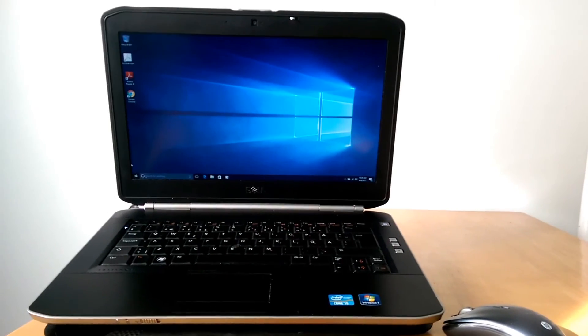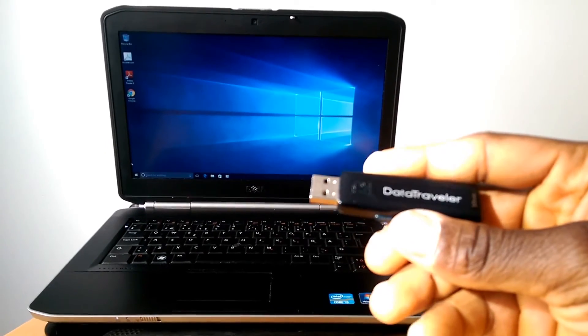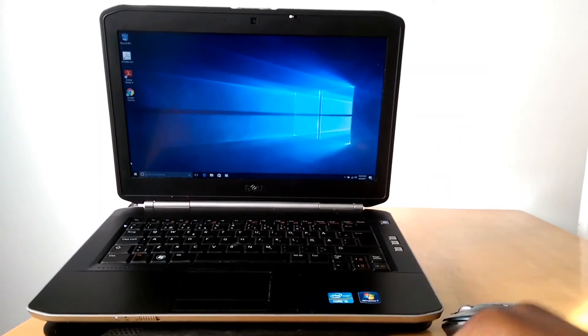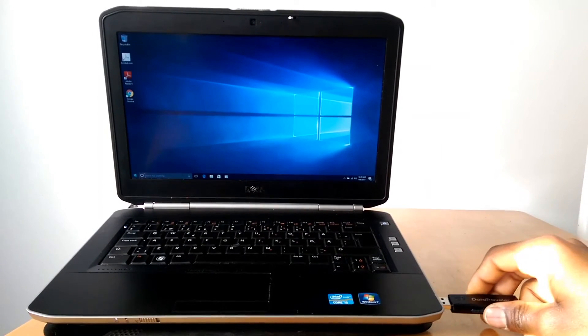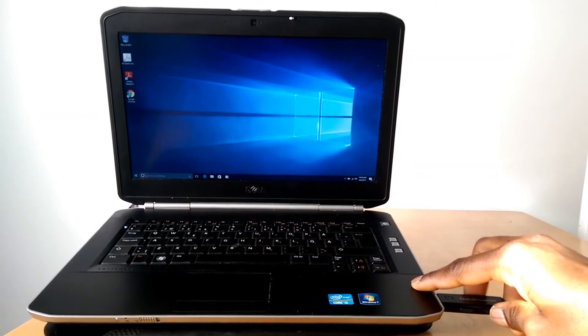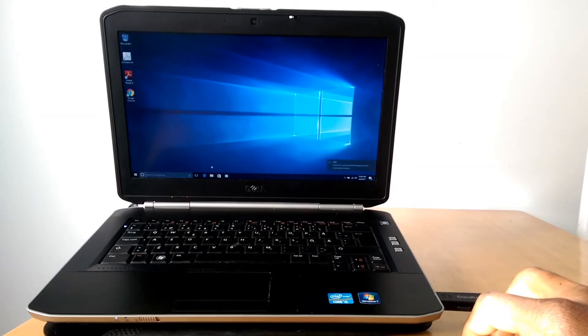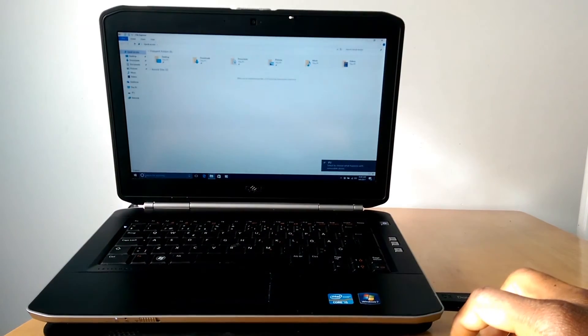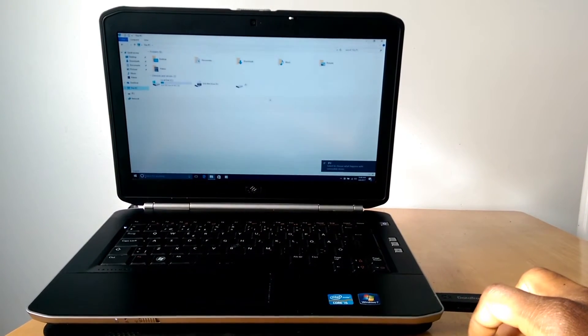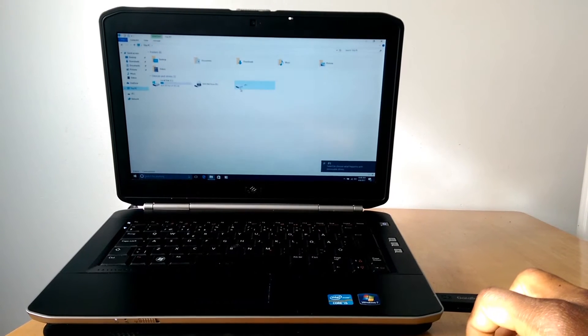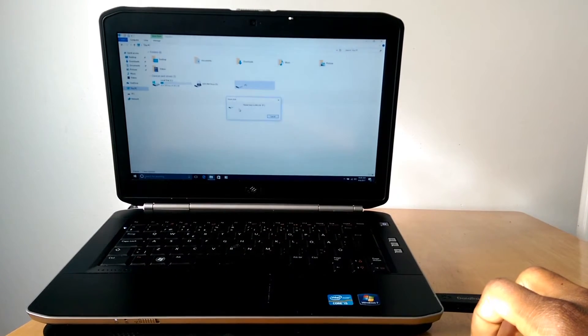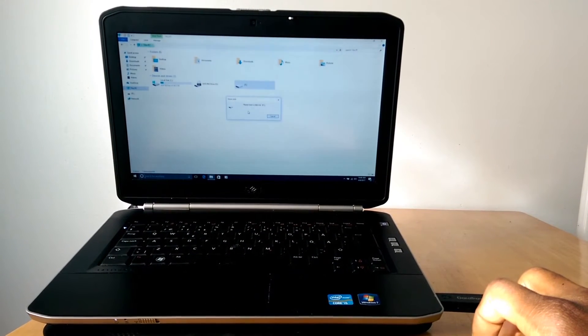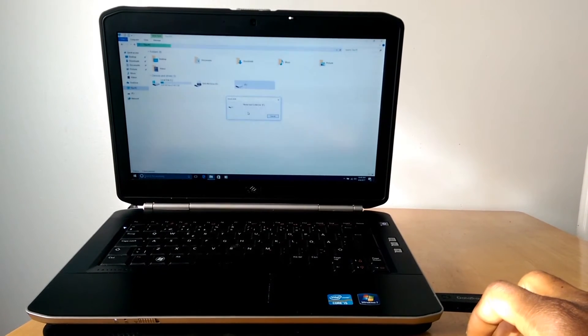Here I will be using this Kingston Data Traveller. It's a 16GB flash stick. What happens is when I connect this device to my computer and try to access it from my File Explorer, I see a device icon. However, when I try to double click this, I see a notification window that says,